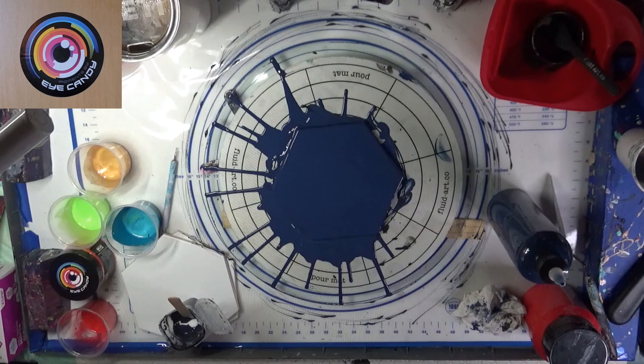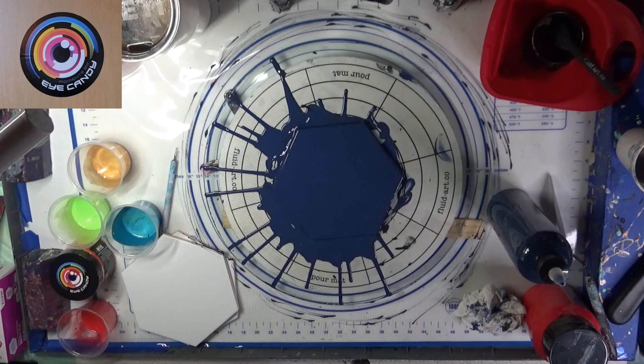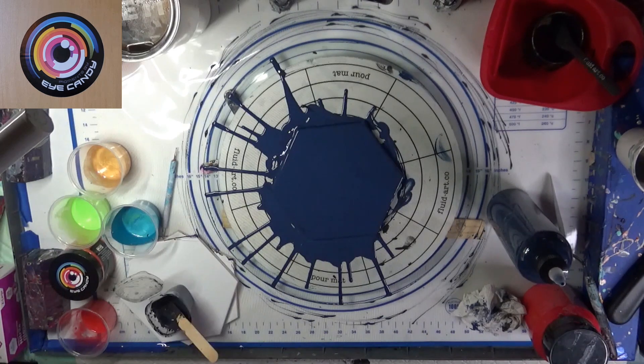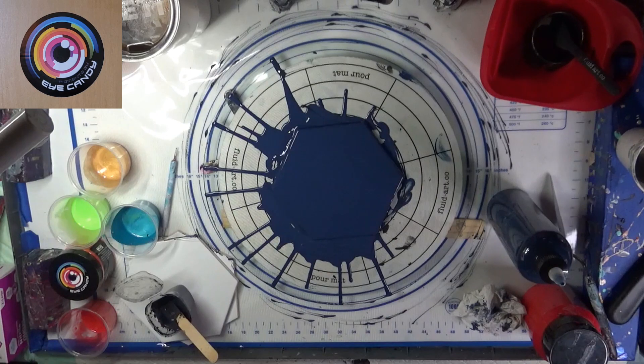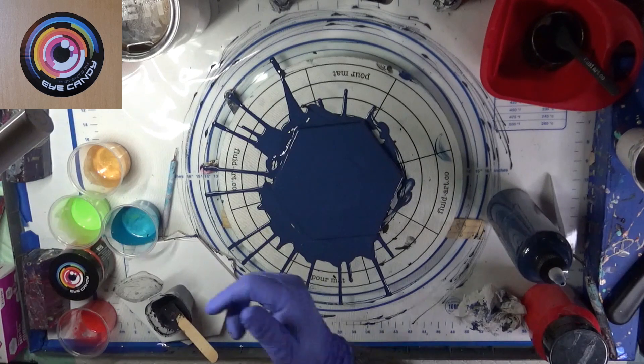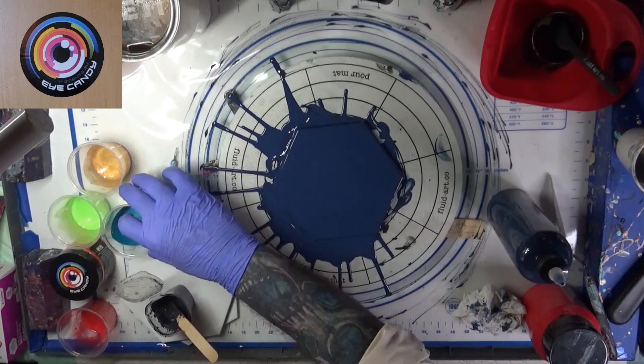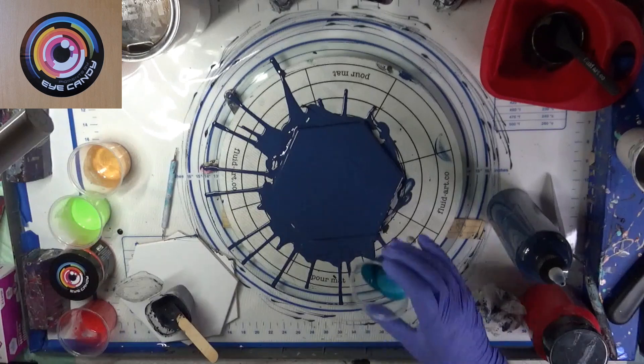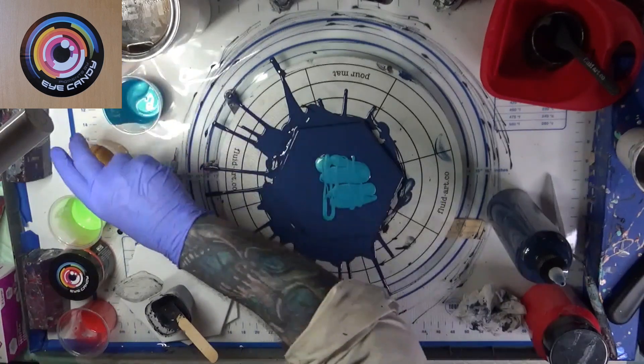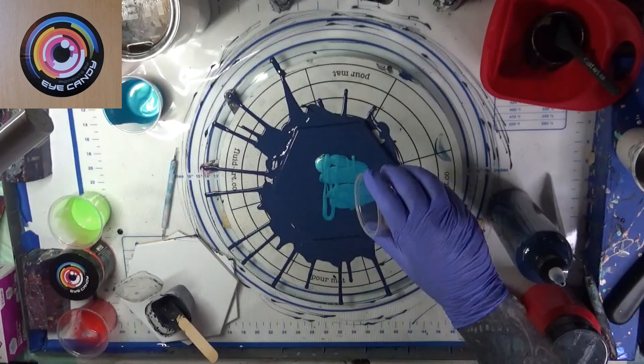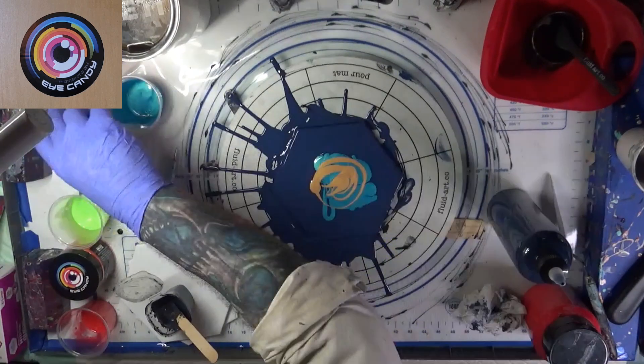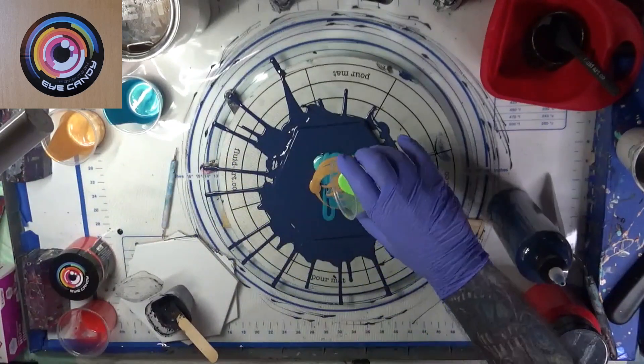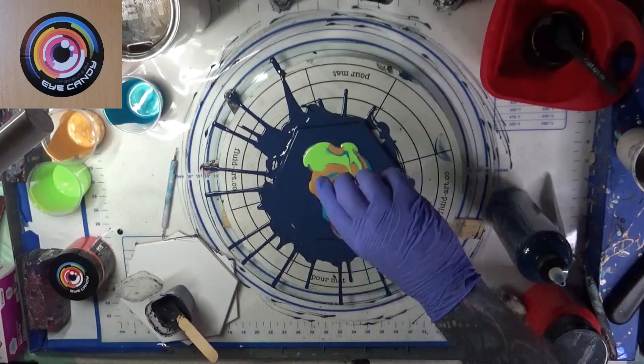I'm going to stir it up a little bit. I'm going to go ahead and add a little bit more of this Aussie Floetrol to it because it's thickened up on me, because that's been sitting for a few days. Put that in there. Stir that up. All right, that should work.